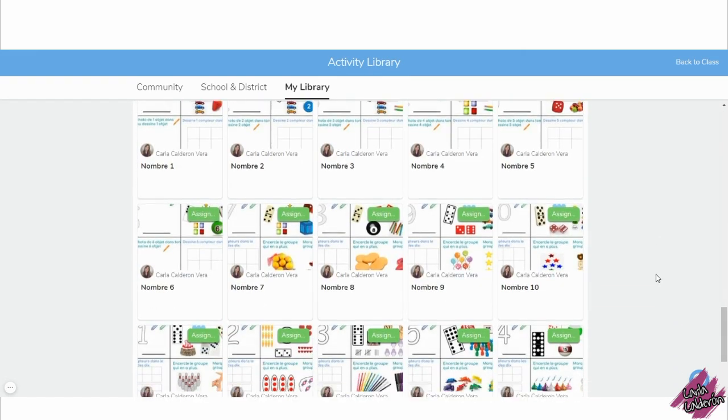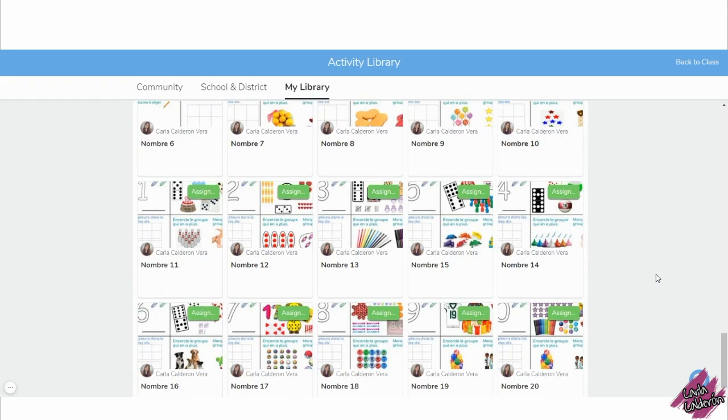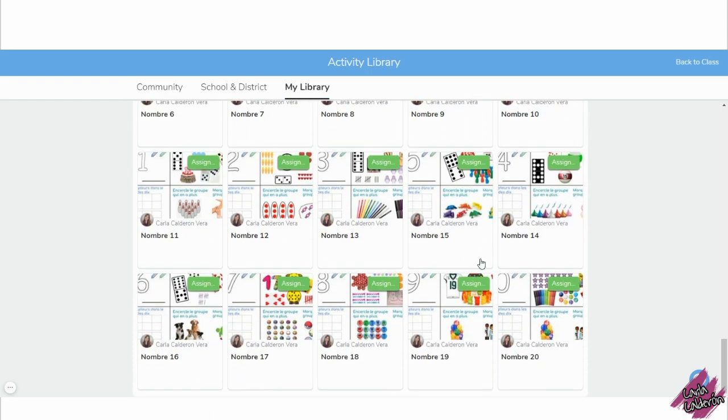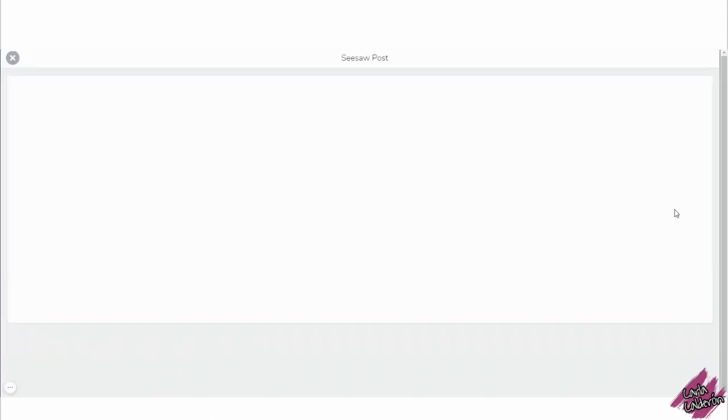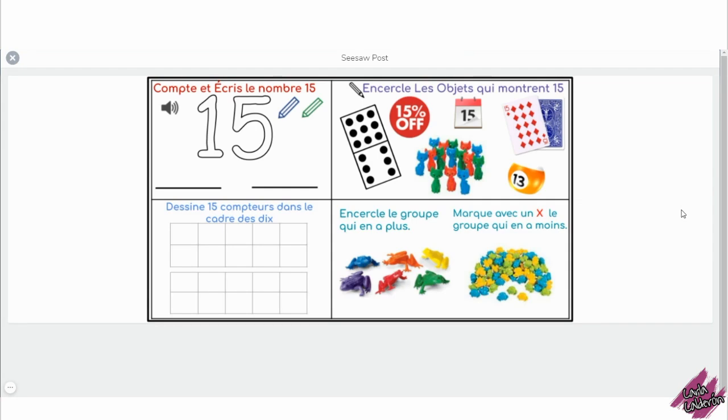I had a request about this number of activities in French and I asked my friend Eric, so thank you so much Eric for translating these number activities for us.